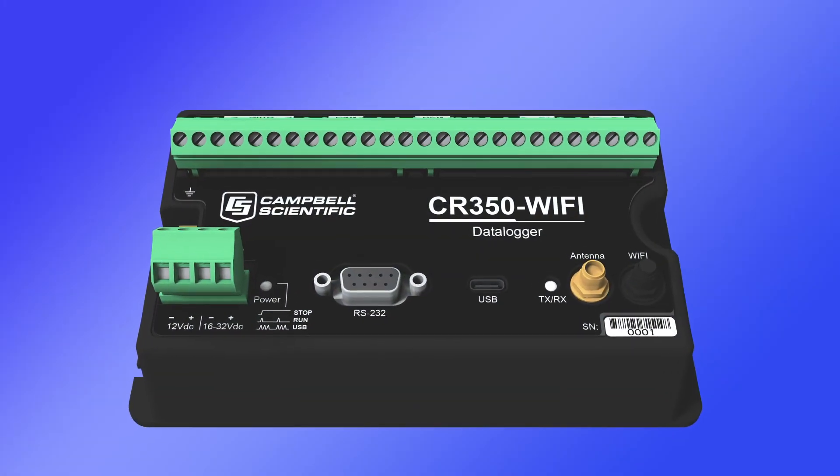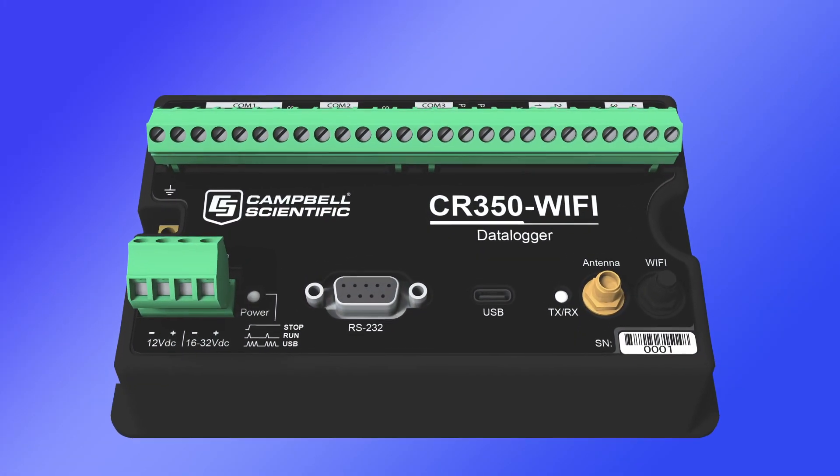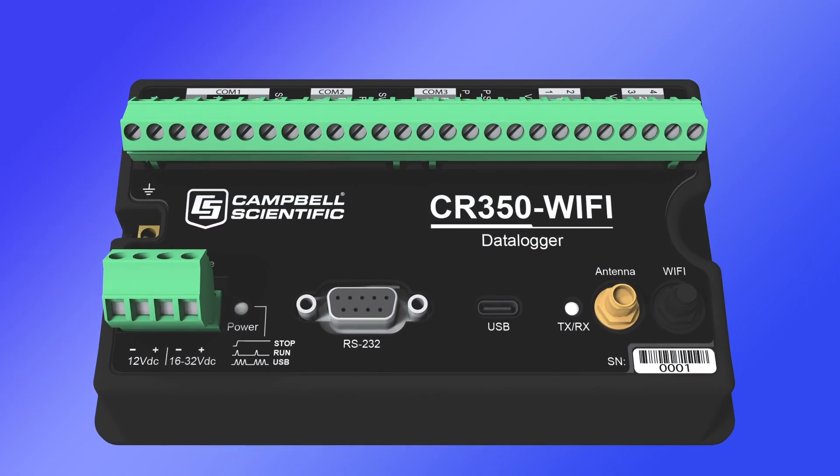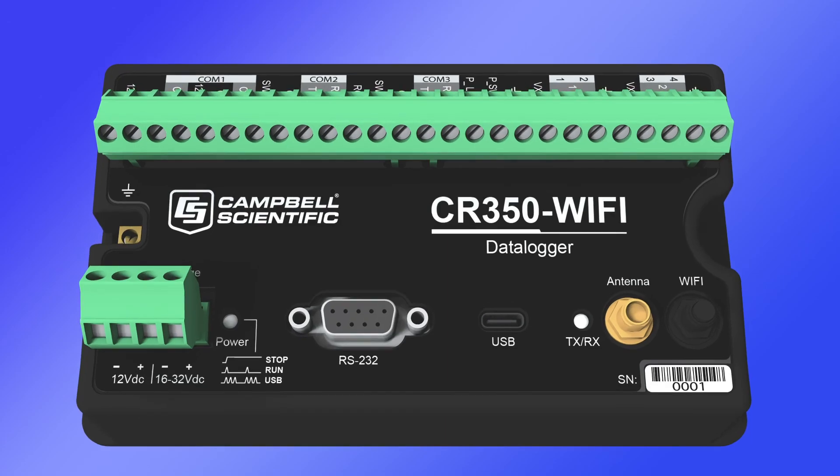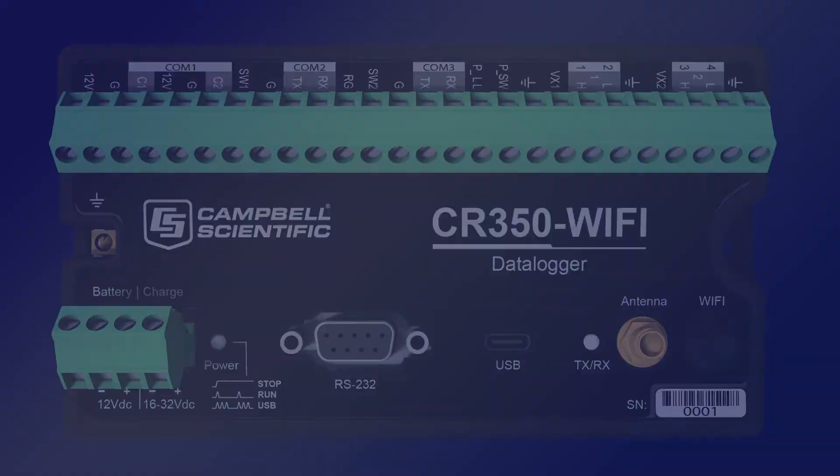Contact Campbell Scientific to discuss your application and for help getting started with your CR350 Wi-Fi.